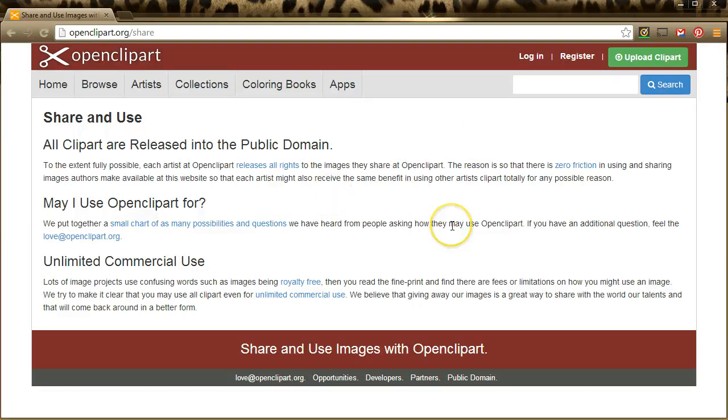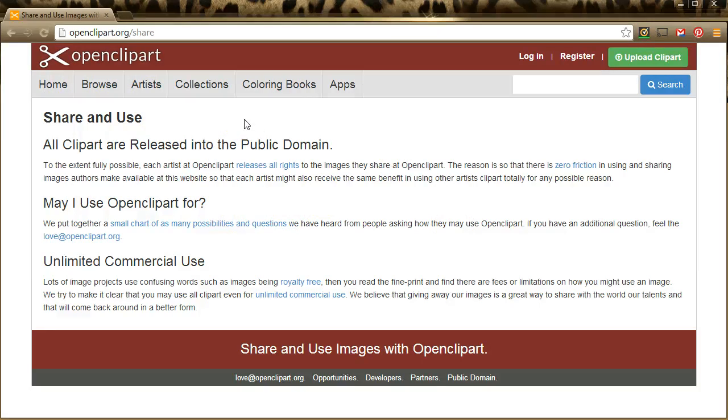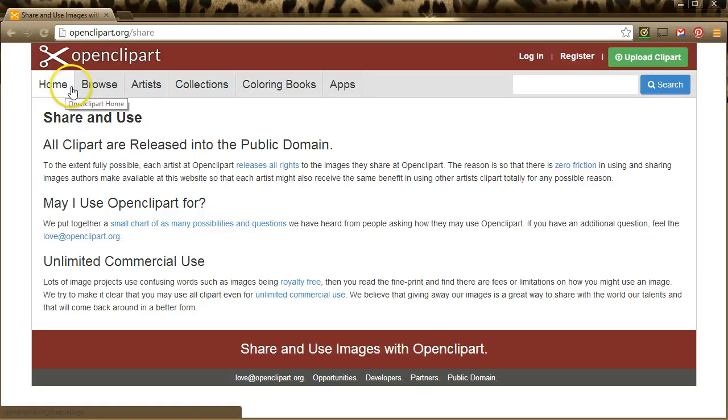I do recommend that if you're doing something for commercial use and you choose to use an image from Openclipart.org, I would recommend printing a screenshot of the page and saving it for your records just so you have that down the road in case you should ever need it.